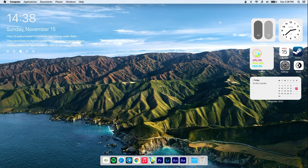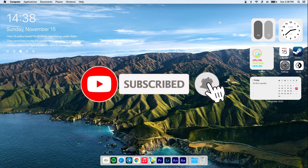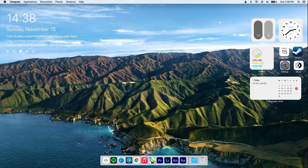Hello and welcome back to my channel. Today I will be showing you how to make Windows 10 look like Big Sur. Don't forget to subscribe to my YouTube channel, leave a like down below, and let me know what you think in the comment section. With all that being said, let's get straight to the tutorial.